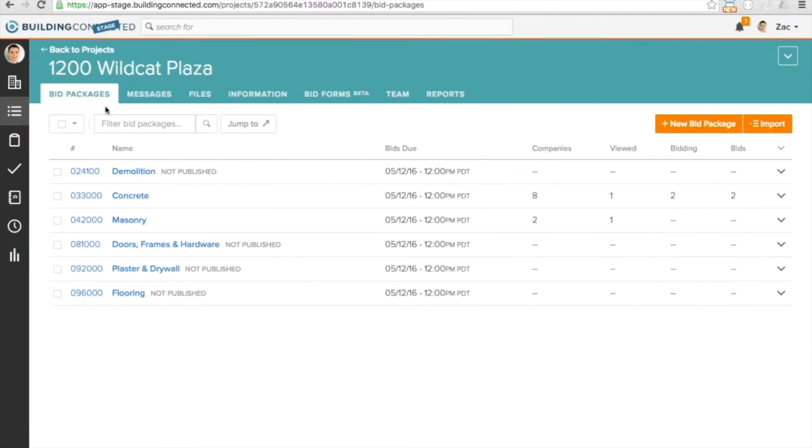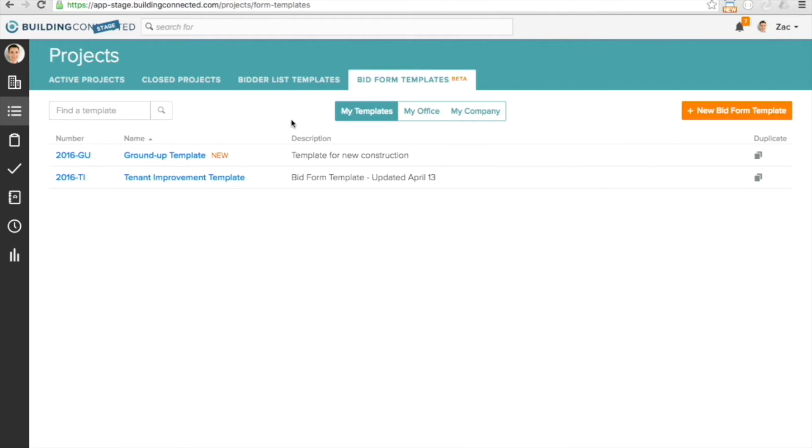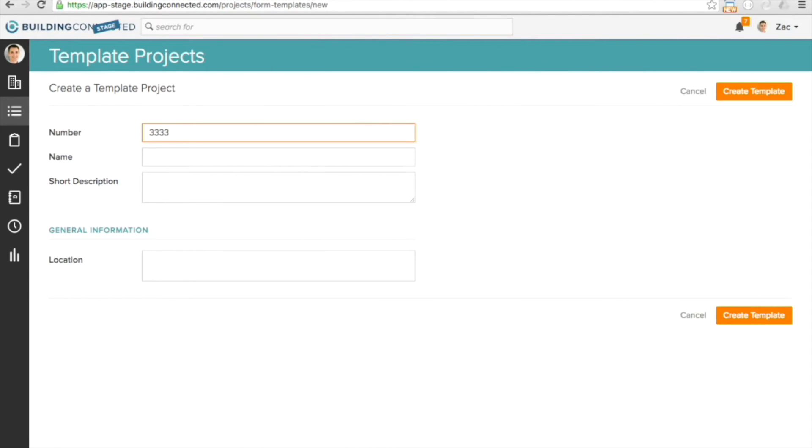As you can see, we made setting up a custom bid form and submitting a proposal on Building Connected really easy. But we know you've already done a lot of work to maintain your own templates in Excel or Word, and keeping those up to date can be a pain. That's where things get even easier with Building Connected — we can import your existing bid form templates, or you can create a new bid form template from the Projects section of the application.